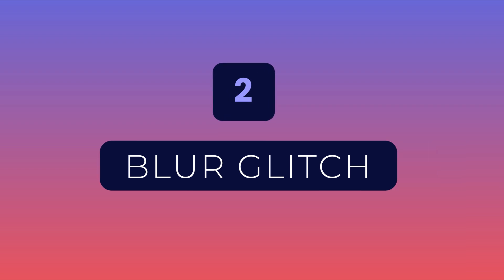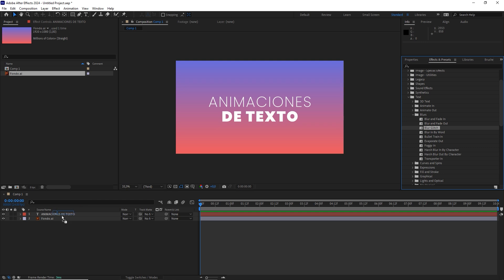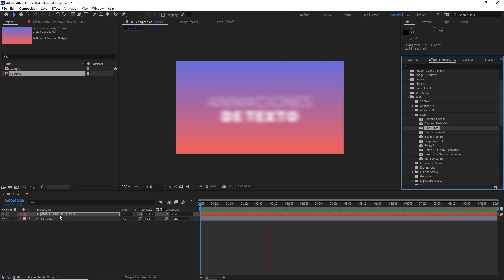For the second animation, open the Blur tab and apply Blur Glitch, which creates a cool glitch style animation.